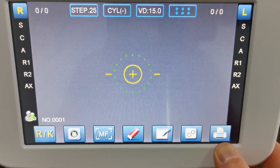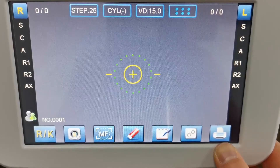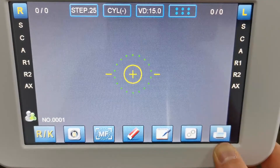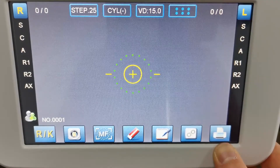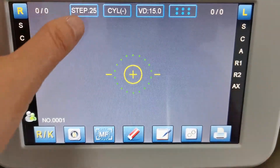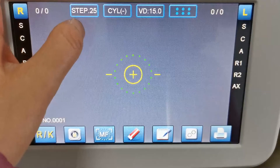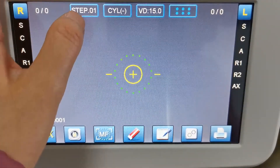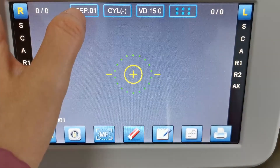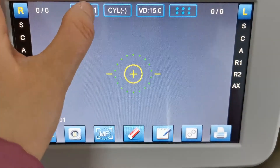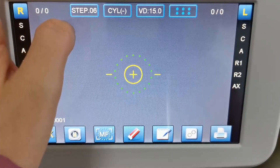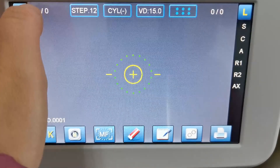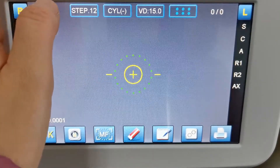Here is the printer icon to print the measuring records. And here you can change the step between 0.01, 0.06, 0.12, and so on.